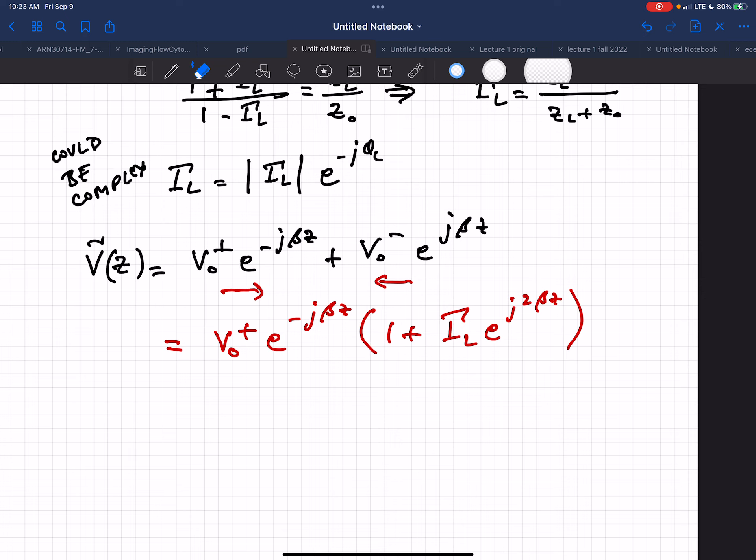Is that J-squared or is it E to the J-beta-Z? It's E to the J-beta-Z.